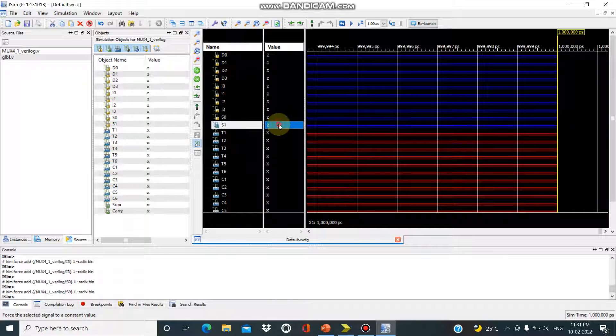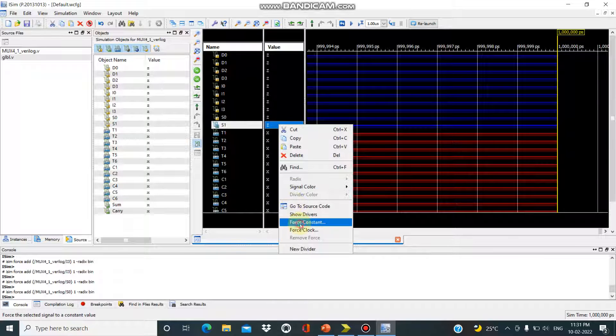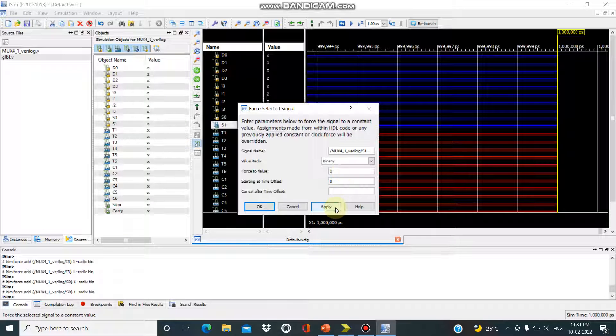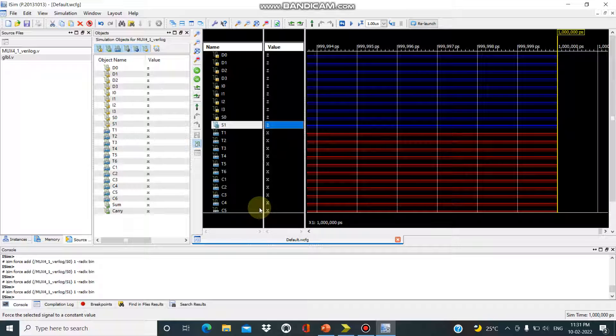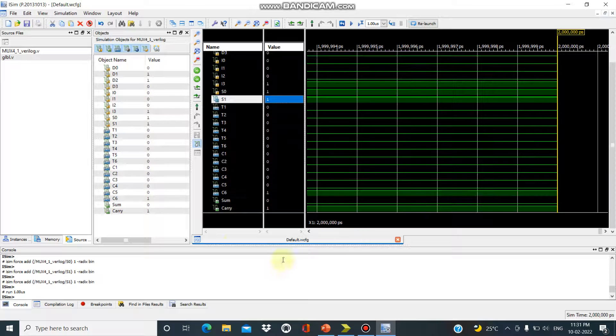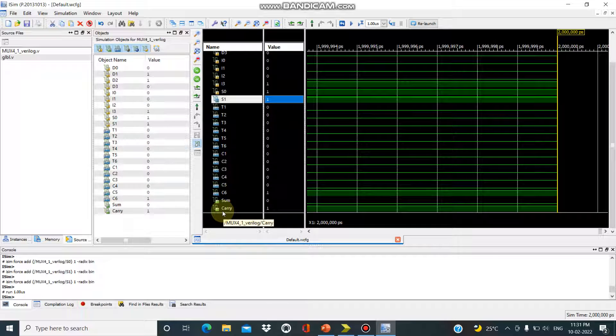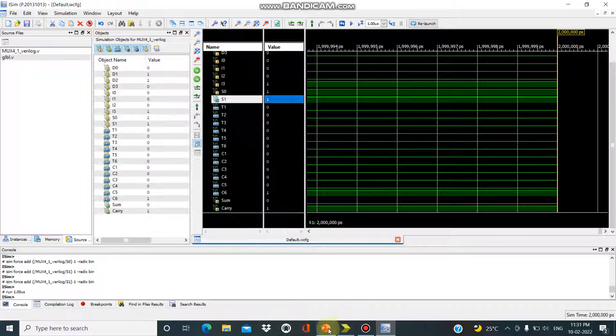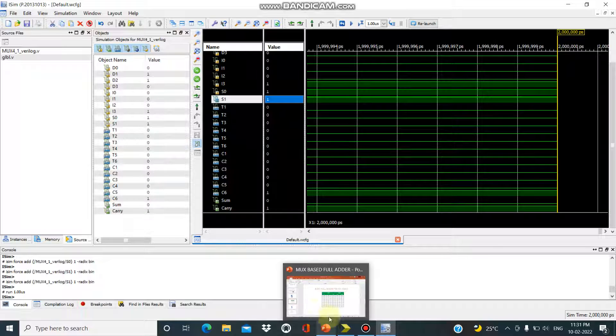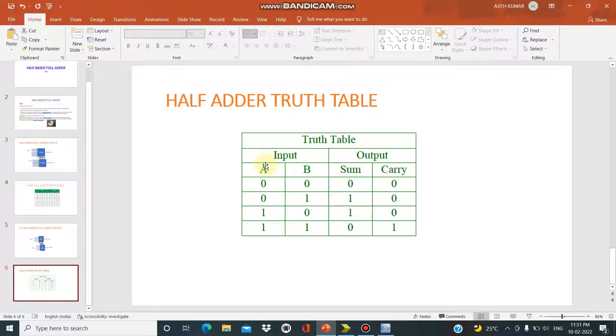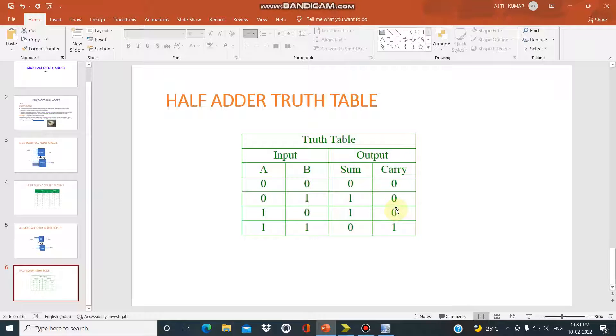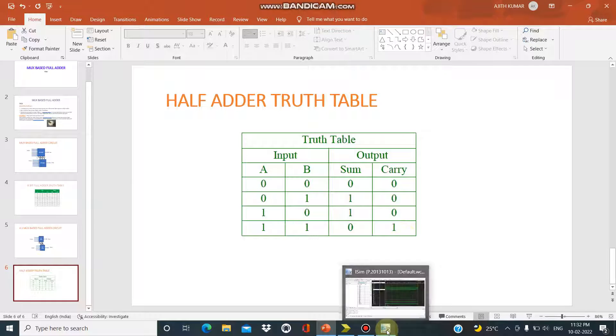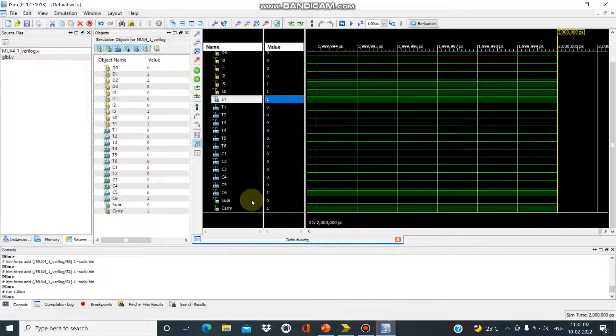f0 is 1, f1 is also 1. For 1, 1, sum is equal to 0 and carry is equal to 1. Check this on table. We given as sum and carry, and f0 and f1 we given 1, 1. For 1, 1 we have the sum of 0 and carry of 1.